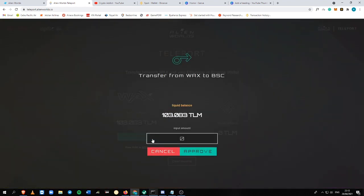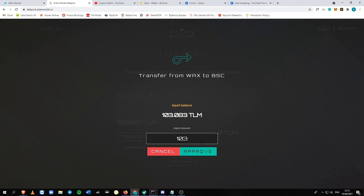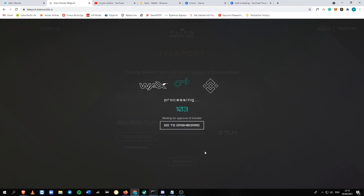So you just need to transfer it, just click this transfer, and then let's say I'm going to input the maximum amount. Let's say 103 TLM. Okay, so I'm just going to approve it.